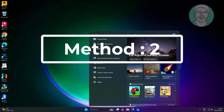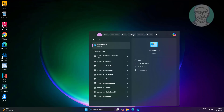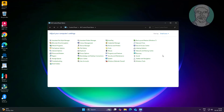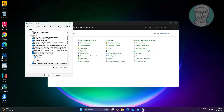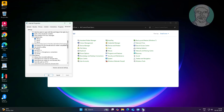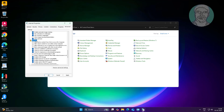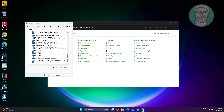Second method: type 'Control Panel' in the Windows search bar and click Control Panel. Check 'Use TLS 1.0' and also check 'Use TLS 1.1'.